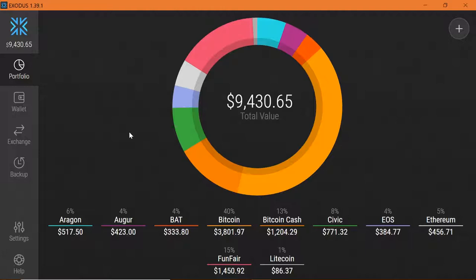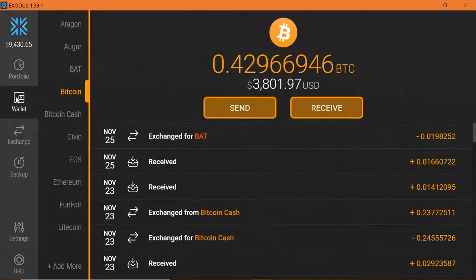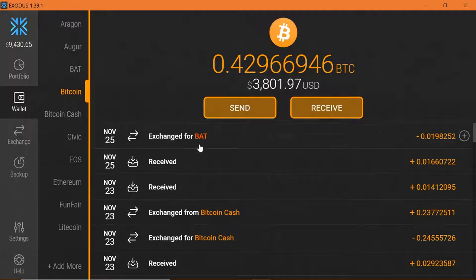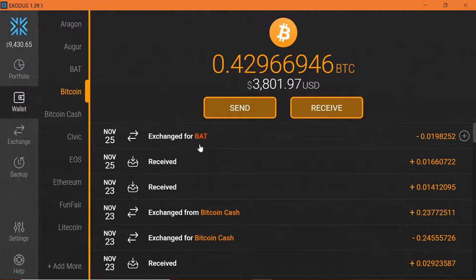And I'm in the middle of a transaction right now, so we can go into the wallet and you can see that my last transaction was actually an exchange for basic attention. So I did a transaction about 10 minutes ago.